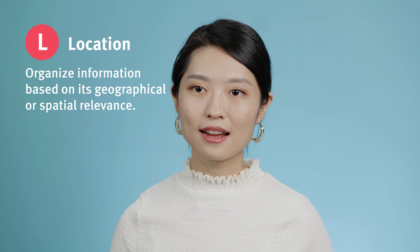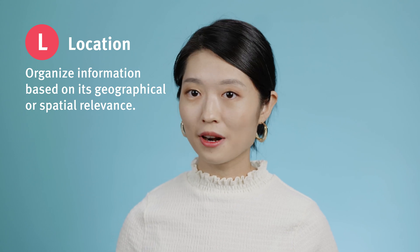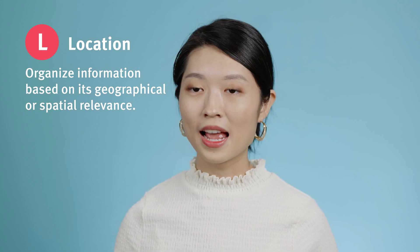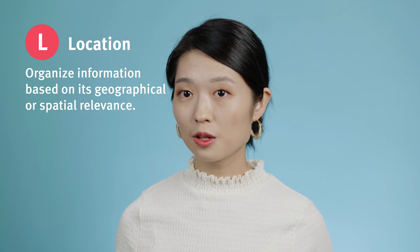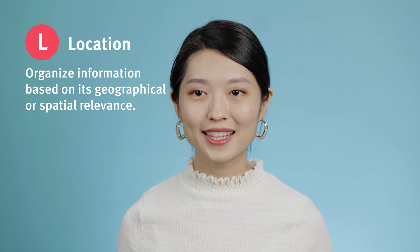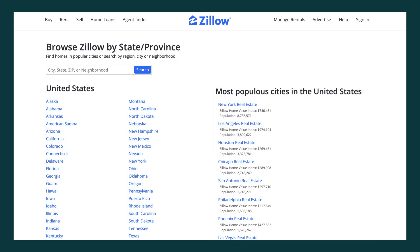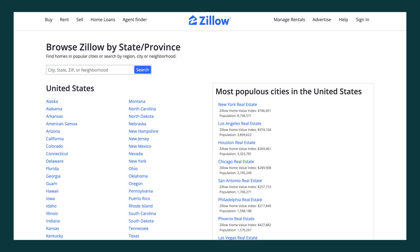First off, L is for Location — organize information based on its geographical or spatial relevance. This approach is especially useful in mapping and wayfinding applications. For example, Zillow organizes its listings by the specific address of each property, allowing users to search for homes in a particular region, city, or neighborhood.